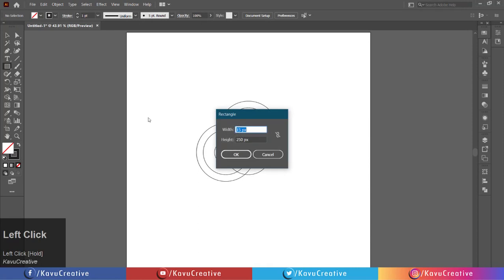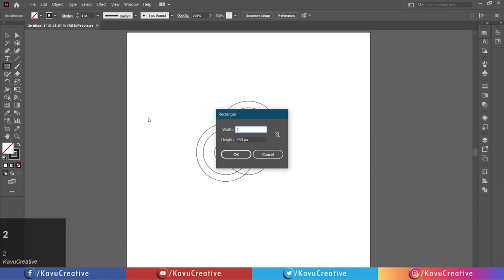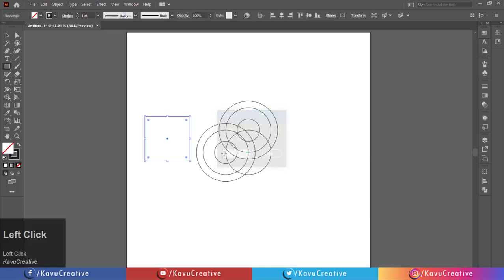Set width to 200 pixels and height to 200 pixels. Make it center aligned.